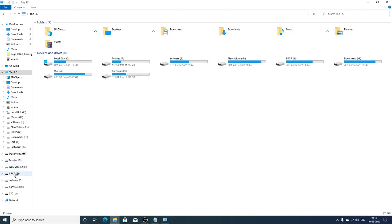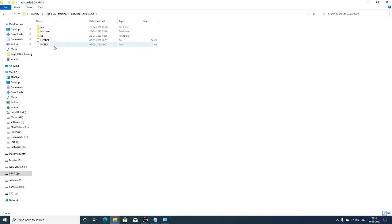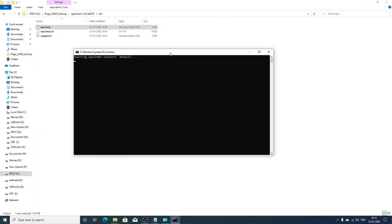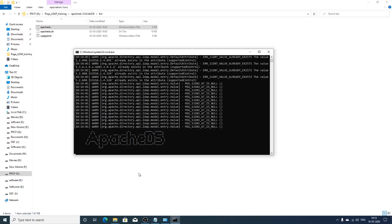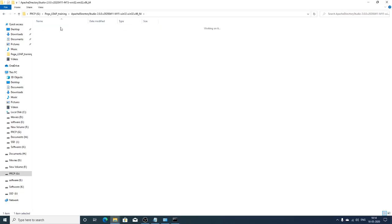Assuming you have already added the JAVA_HOME and PATH environment variables, we'll start the Apache DS server. The Apache LDAP server is now started.